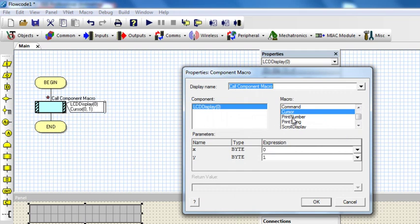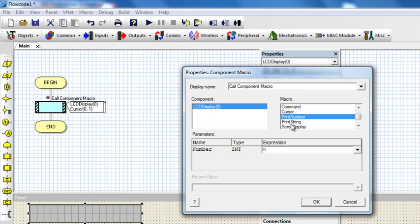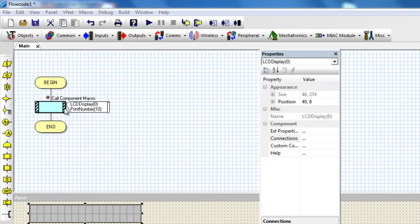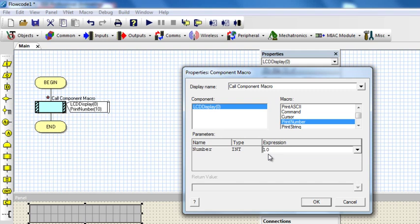The next one is Print Number. This prints a number that is supplied — it has to be an int or a byte. If I want to print 10, I just type 10 and the LCD will display 10. If I want to print a hexadecimal number, I start with 0x and put the value. If it's a binary number, I start with 0b and put the number. When the characters have been printed, the cursor position automatically advances to the next position.